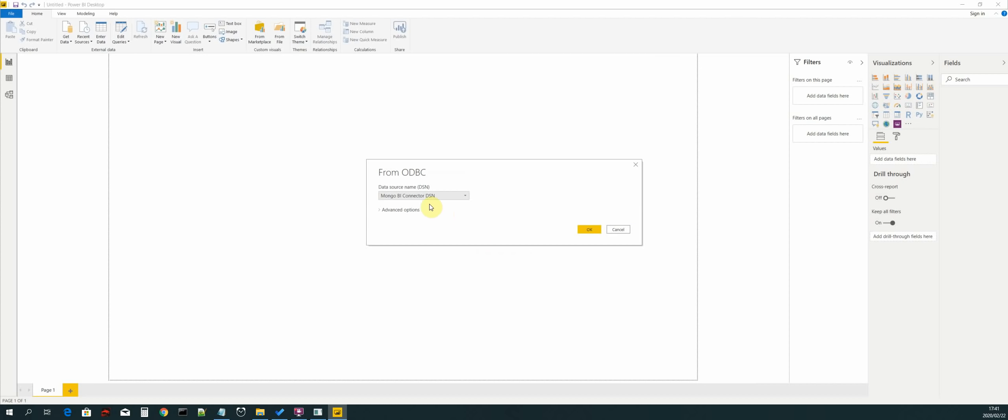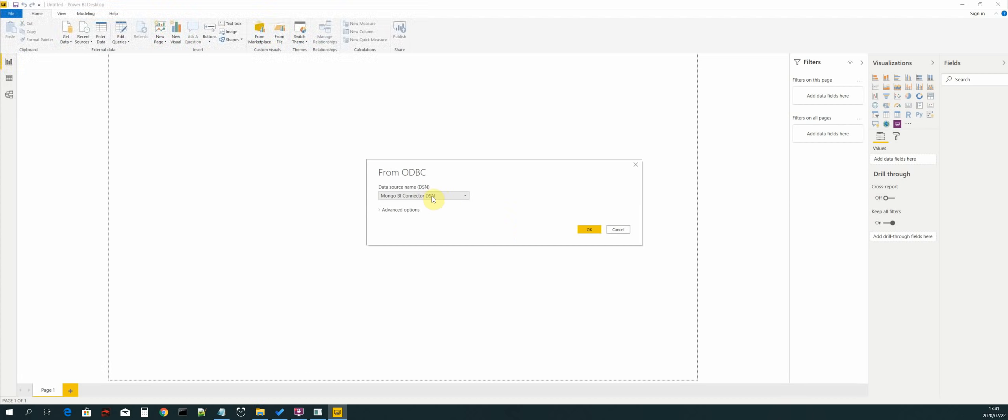As you can see, it located our system DSN that we have created, which we called Mongo BI connector. Let's make sure that is selected and then click on okay.